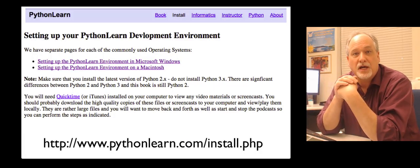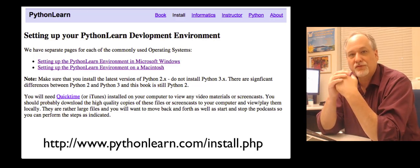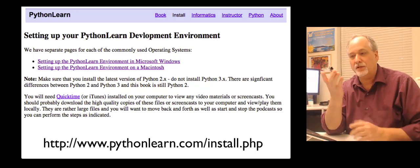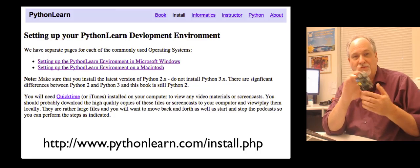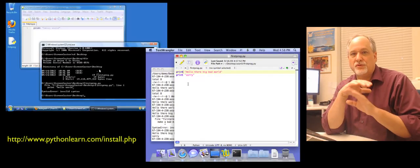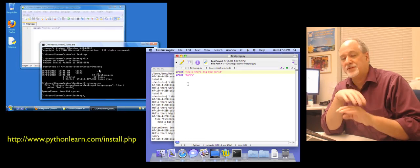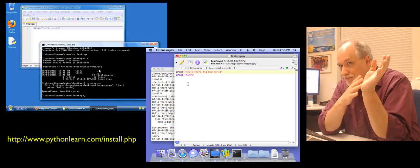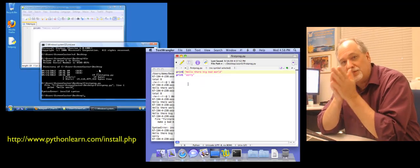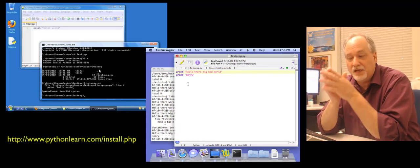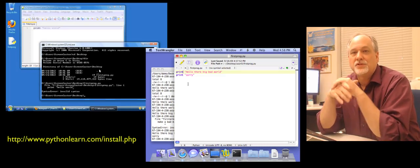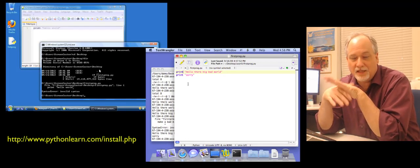There is pythonlearn.com/install.php. It has instructions for Microsoft Windows and Macintosh. I just uploaded instructions on how to do this on a Raspberry Pi, the new really cool $25 computer. They're complete screen recordings, step by step, 10 to 15 minutes at the maximum. You can stop and start them, download them to your hard drive. They will walk you through installing Python, installing a text editor, and then running your very first Python program.